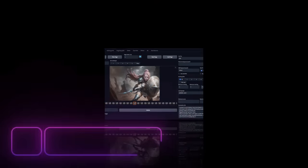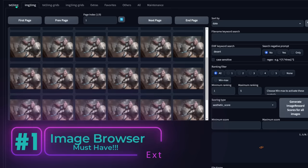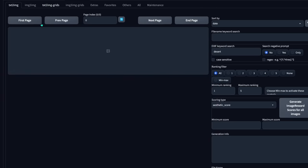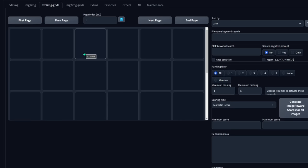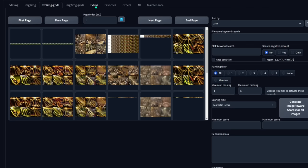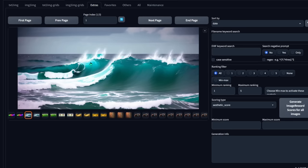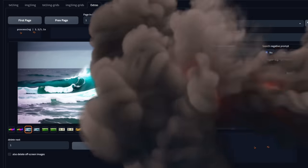The first one is Image Browser, and this one is definitely a must-have. Have you ever wanted a personal library like Midjourney or Playground AI or even Leonardo AI? Well, that's basically what this does, and it does even more than that. Every time I use this extension, I keep thinking to myself, how convenient is this? And I wish that Automatic1111 just had this by default.